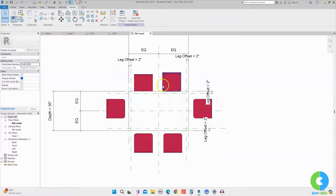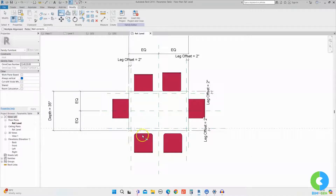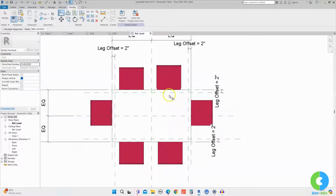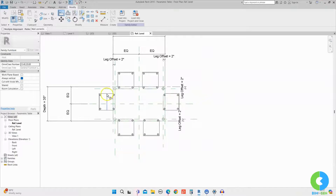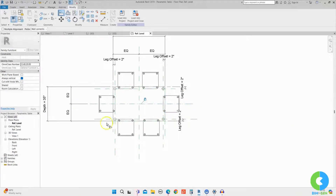Now I'll go back to the reference plane view and lock all the chairs to the table. Using the Align tool, I'll select each reference plane and the corresponding chair edge, and lock them one by one. For chairs that aren't centered, I'll use the Align tool on the center reference plane, move my cursor to the center of the chair to find the center axis, click it, and lock it. I've now locked all the chairs to the table.